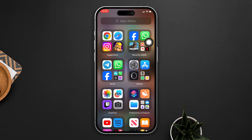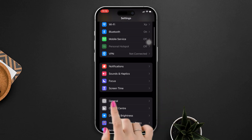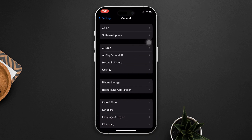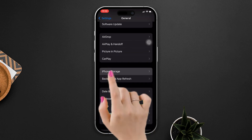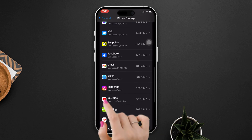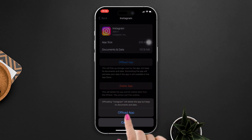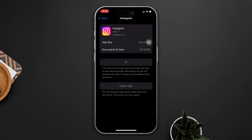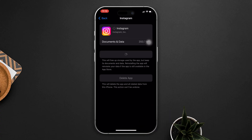Solution 3: Offload the Instagram app. Open your device's settings, scroll down and tap on General, continue scrolling and select iPhone Storage, then locate the Instagram app. Tap Offload and confirm by tapping Offload again. Then reinstall the app.